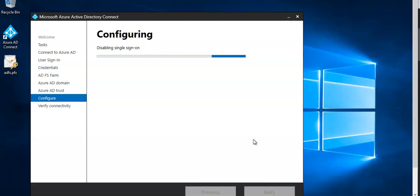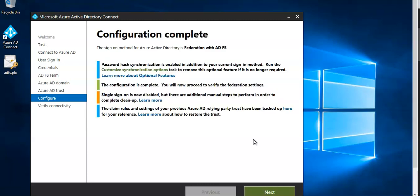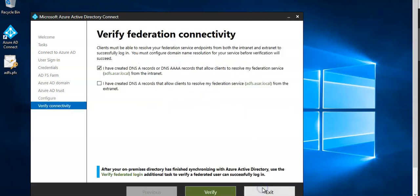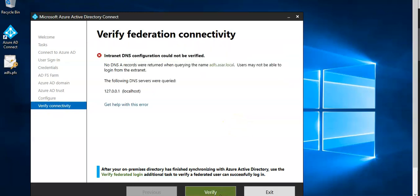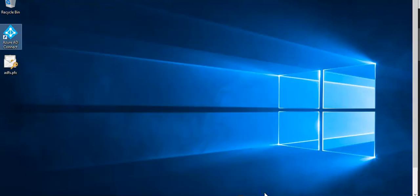It will take some time and then it would complete. And after that you would need to reset the ADFS and the Azure trust. Click next, verified federation connectivity. I don't have a record so you can click on exit.